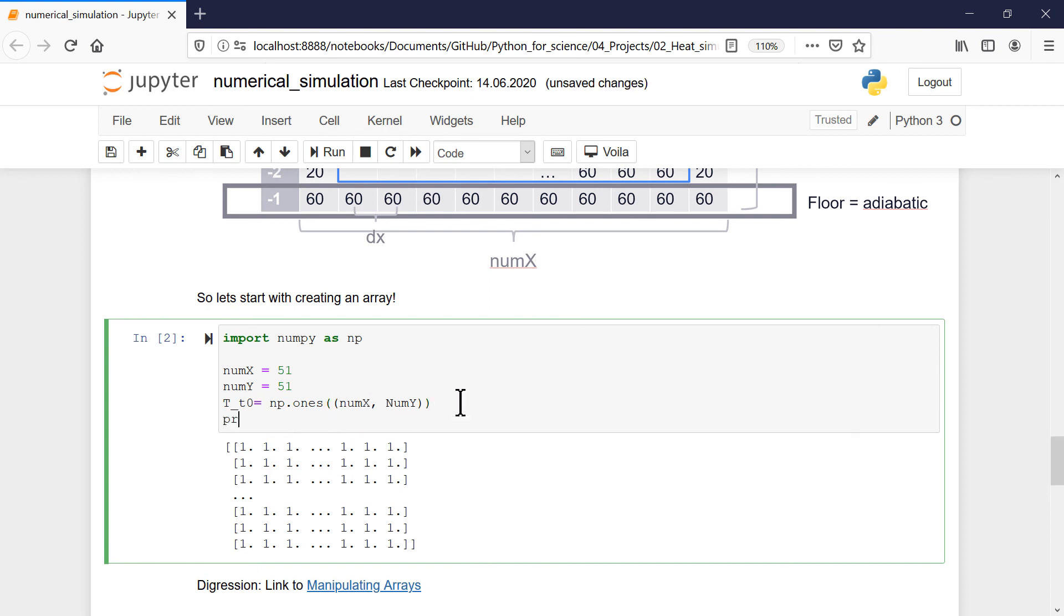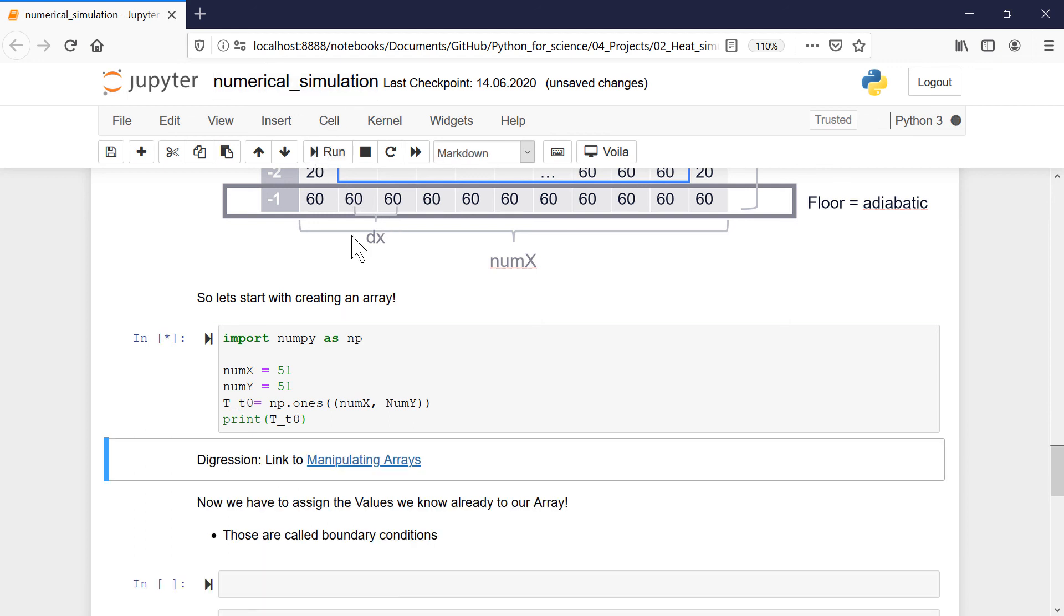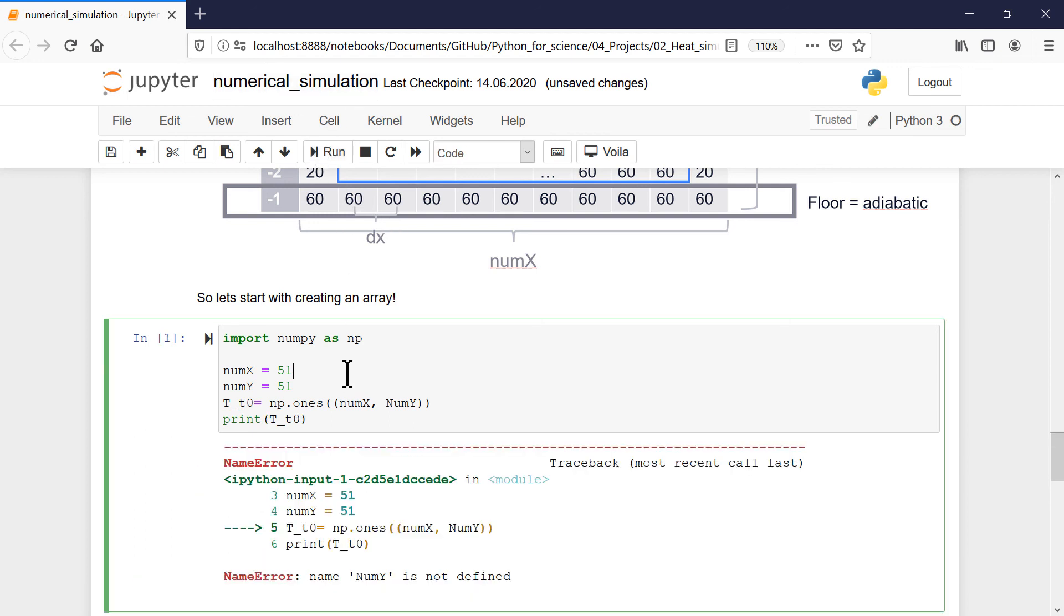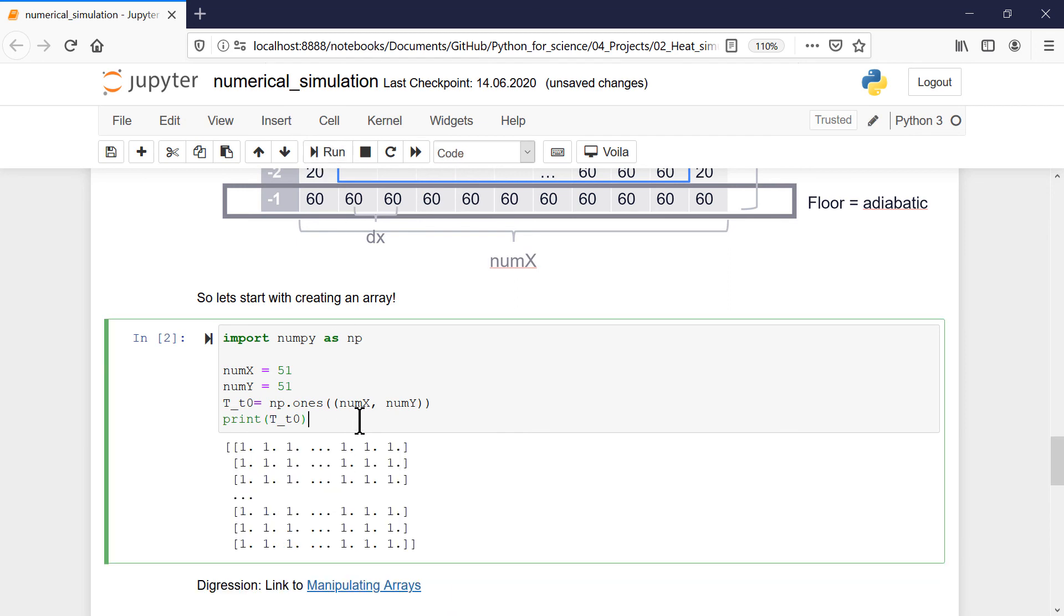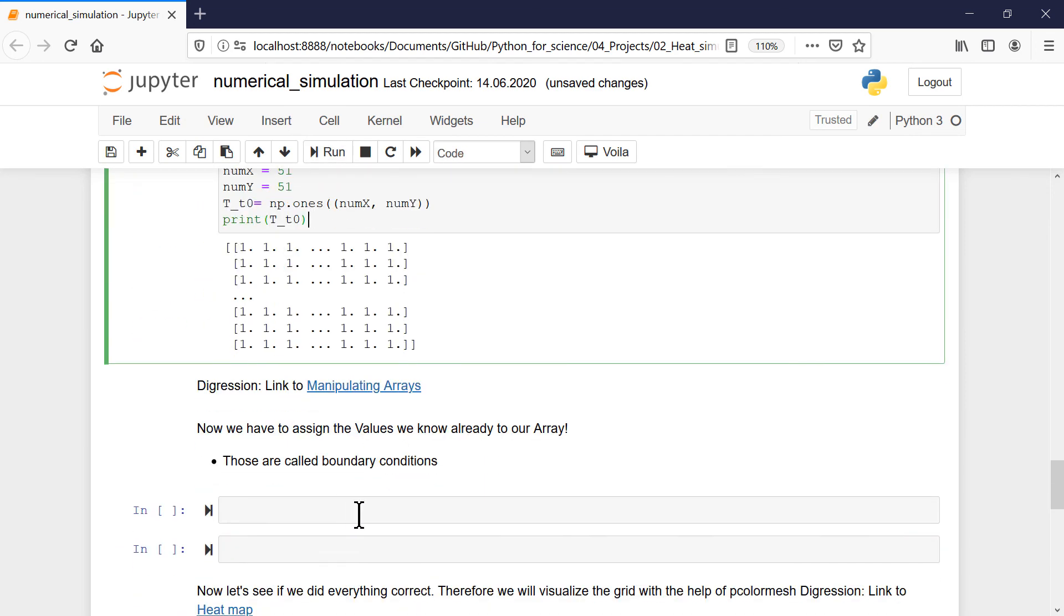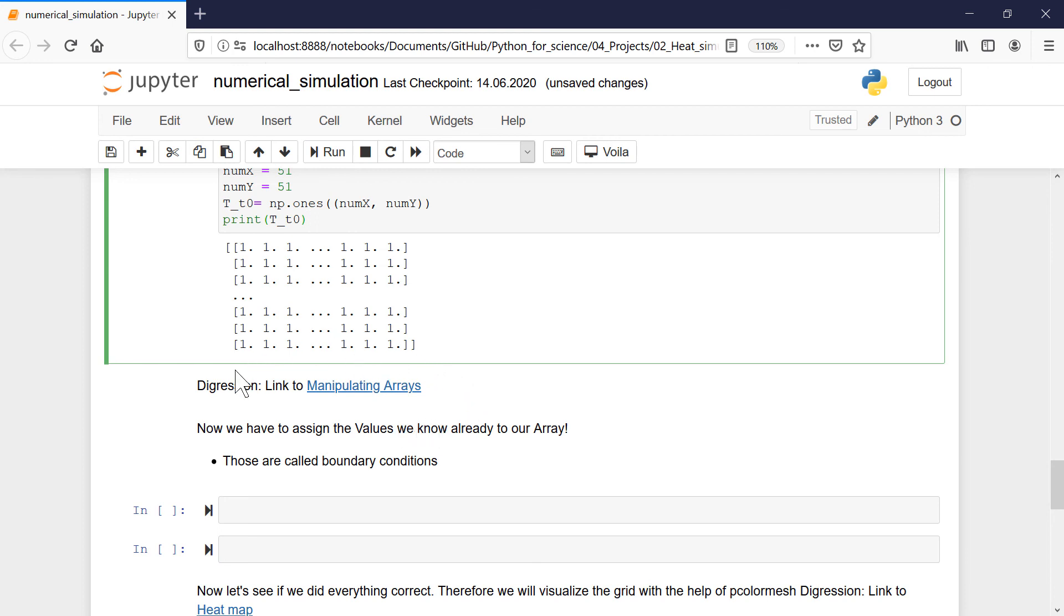And then we will print it. Let's see. And there I typed something incorrectly. And then it should look like this. And now we have to do some changes with the arrays. And therefore, we will do a small digression and we will talk a bit about how to manipulate arrays again and dive a bit further into NumPy.